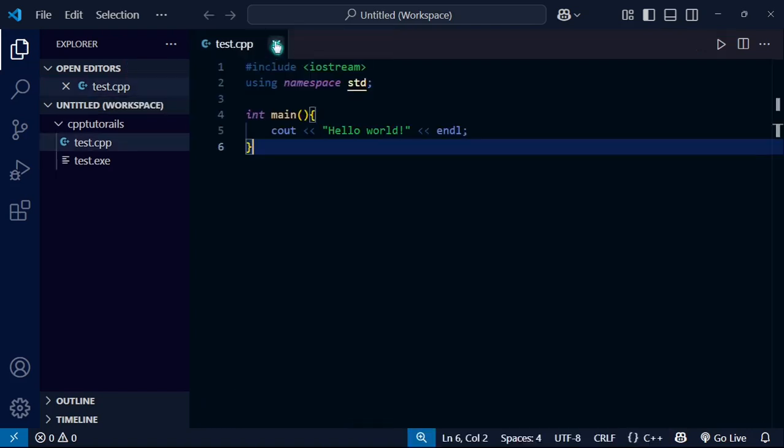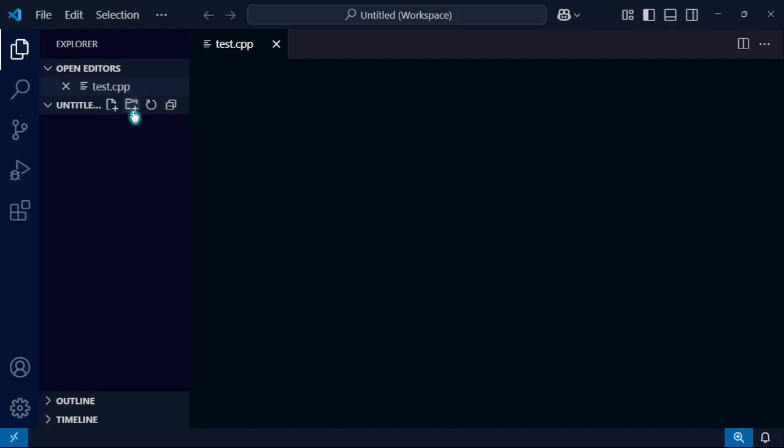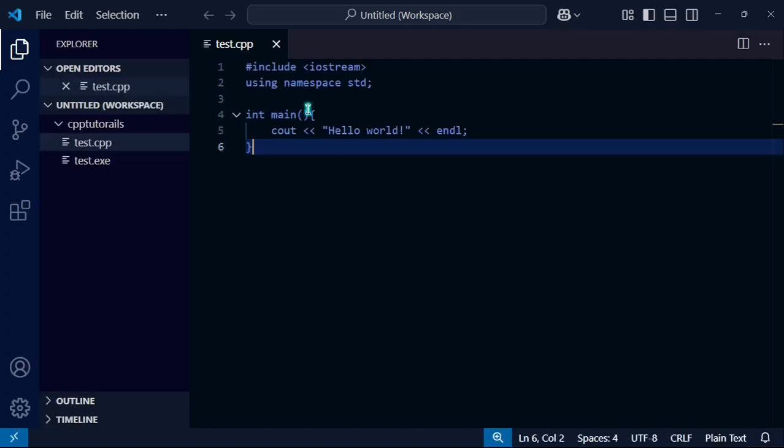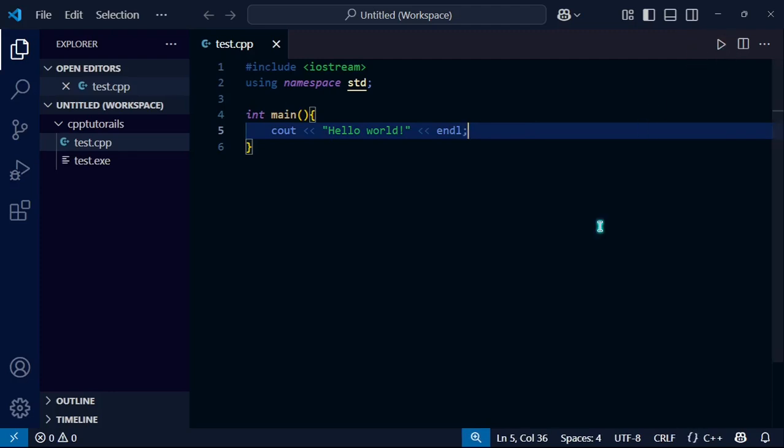Just go back to settings and restart it—I mean reopen it. Okay, now you can actually run in terminal if you click here.